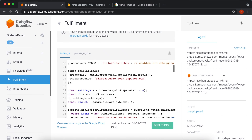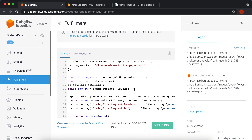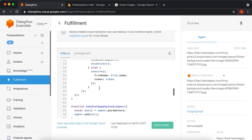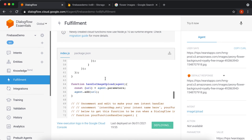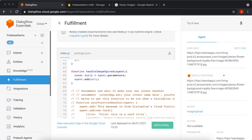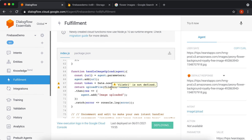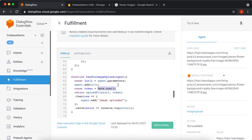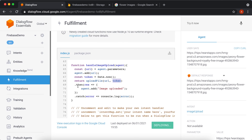After we have written this code — admin.initializeApp with settings for the database and bucket — and this default code to upload the file, we need to actually call this function. The URL is the actual file URL — we'll pass it here. The token could be a UUID, a date stamp, or anything. You just need to pass the URL and a date or any token.